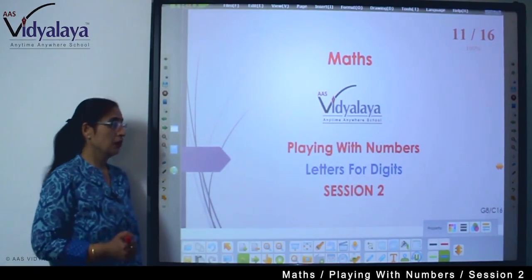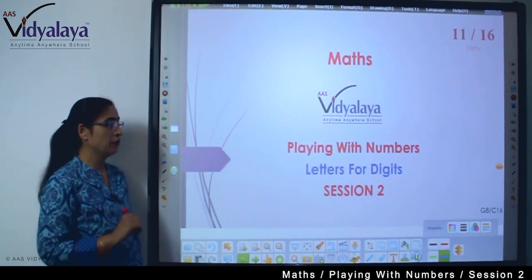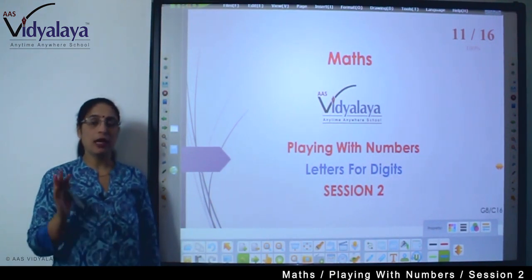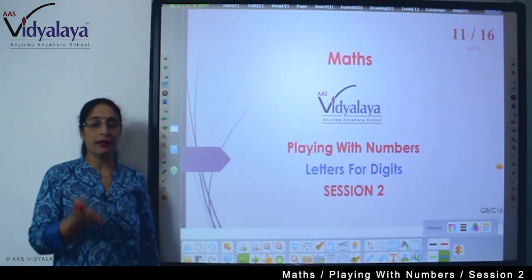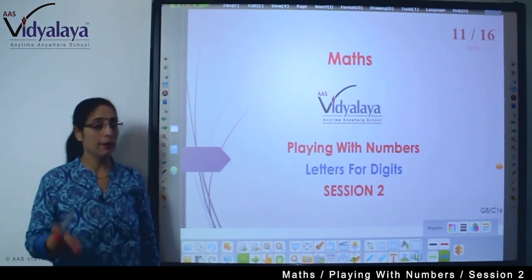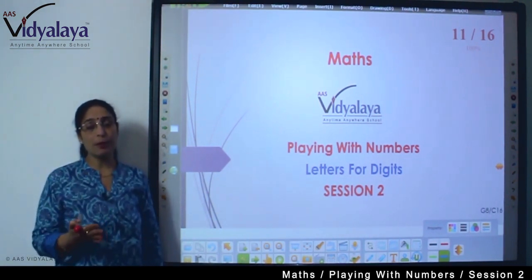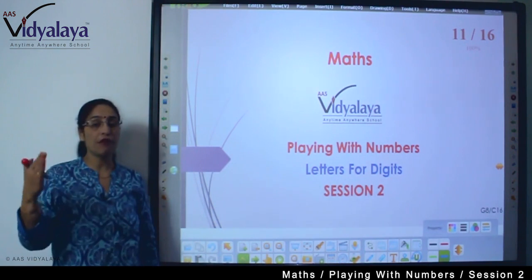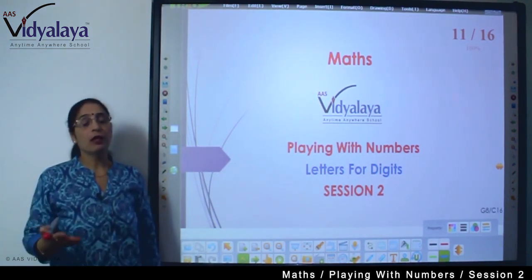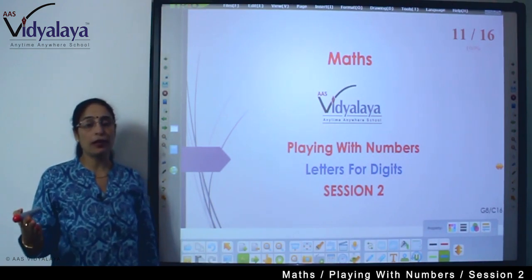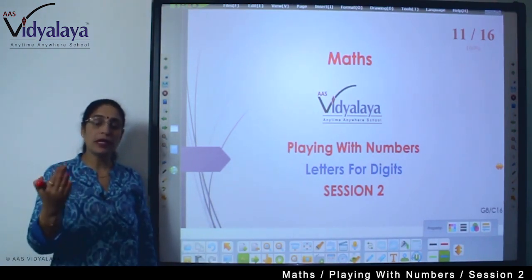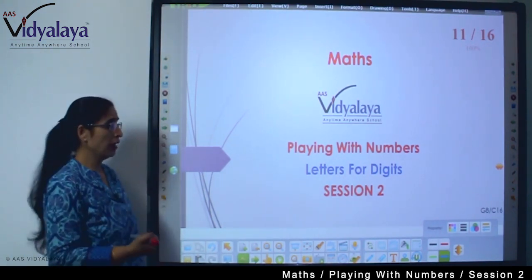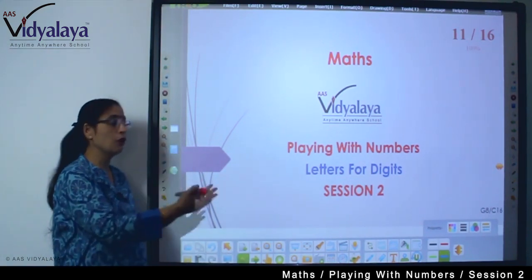Hello kids, welcome to math session and welcome to the chapter 'Playing with Numbers'. In the previous session we saw how multiplying with 10 and 100 determines the place value of a number, and how a simple number can be written in different forms — like 53 as 10×5+3, or 351 as 100×3+10×5+1. Today we are going to discuss about letters for digits.